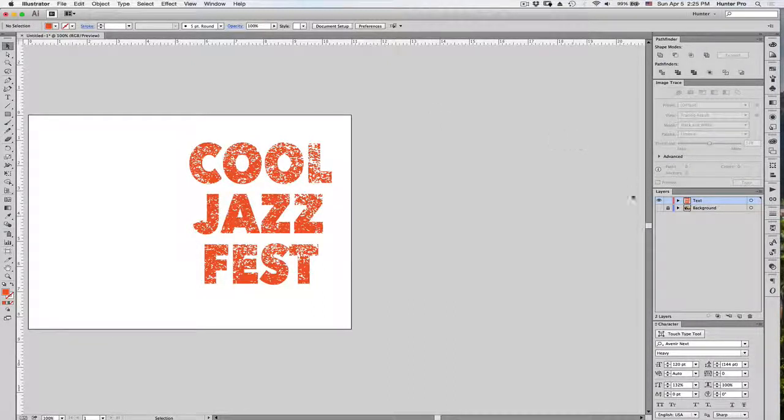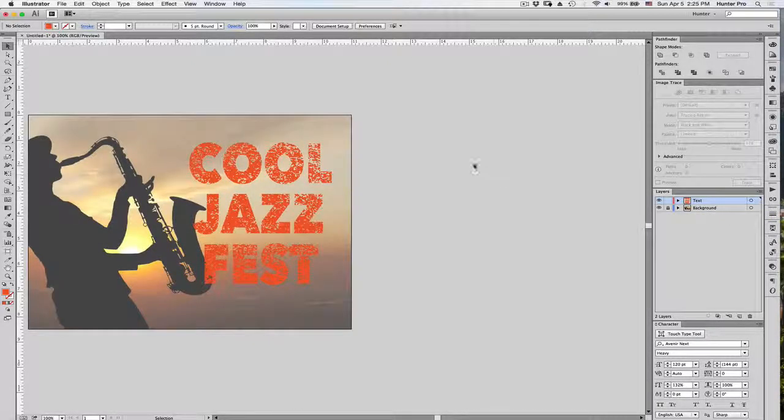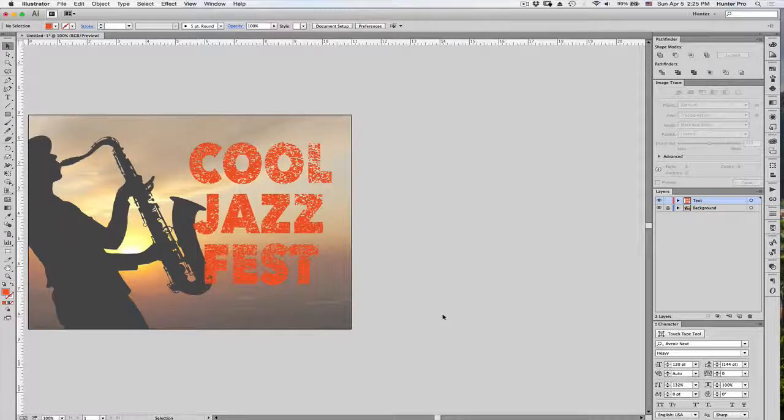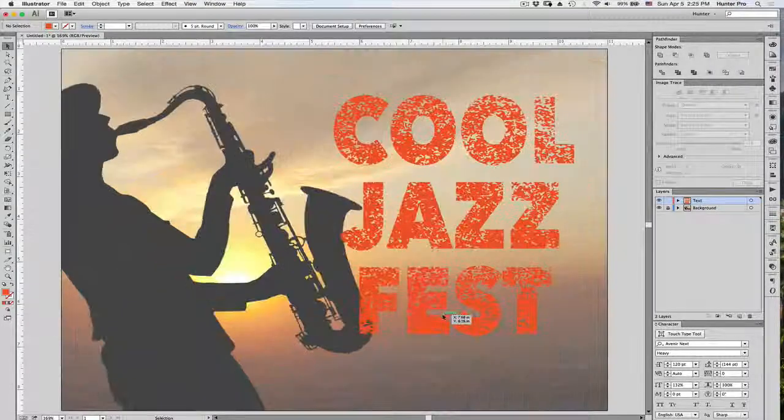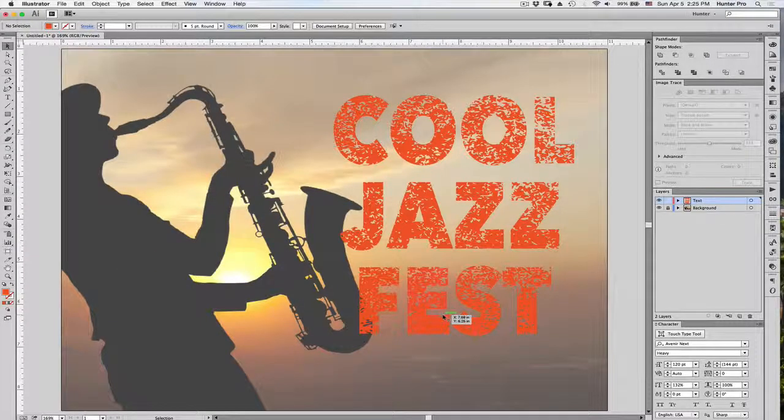So, let me now bring up my background image. And now you have, let's center it up. And now you have your distressed text.